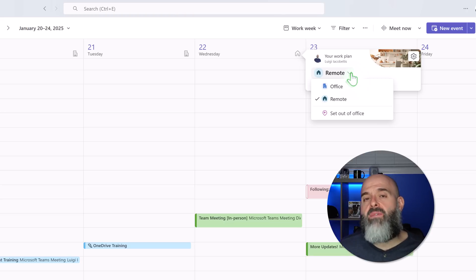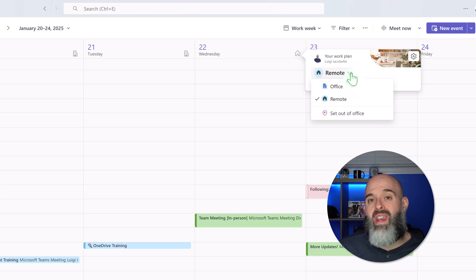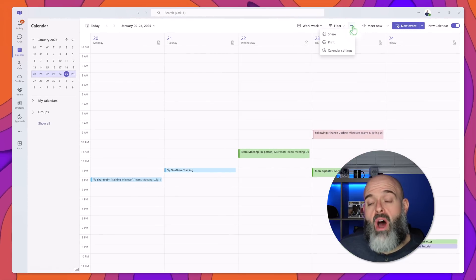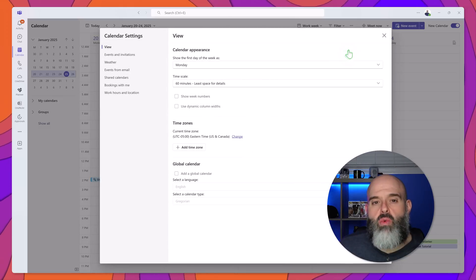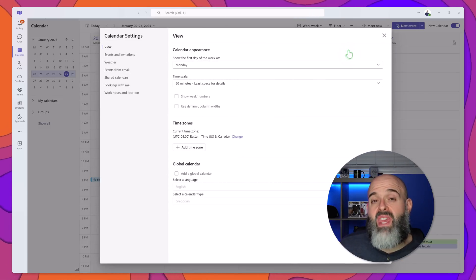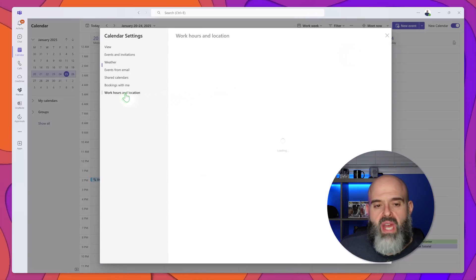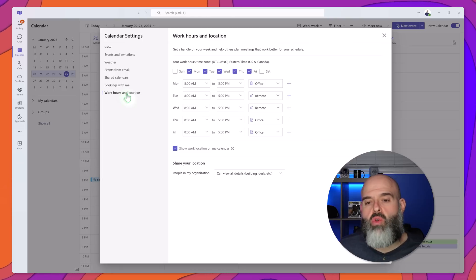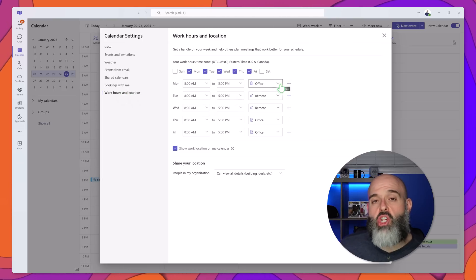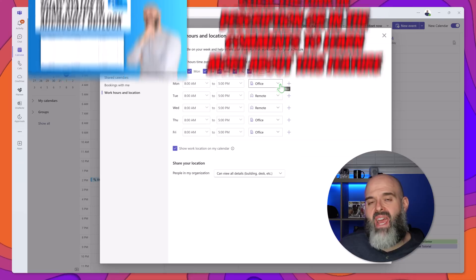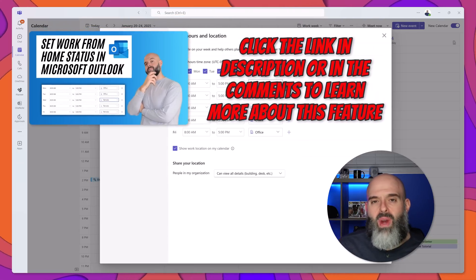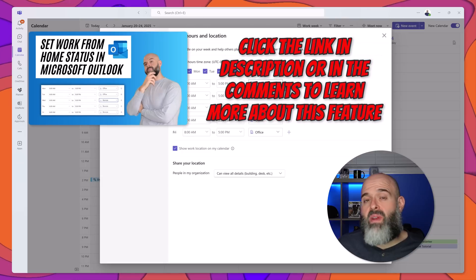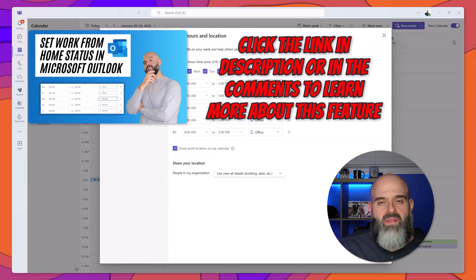Now if you want to set a fixed work location schedule you can actually now do that in the new Microsoft Teams calendar by clicking on the more options button and clicking into calendar settings. From here you want to click on the work hours and location and this is going to allow you to set your work location and hours by day. Now while this feature is new in the new calendar app it has been available in the new Microsoft Outlook application for many months.